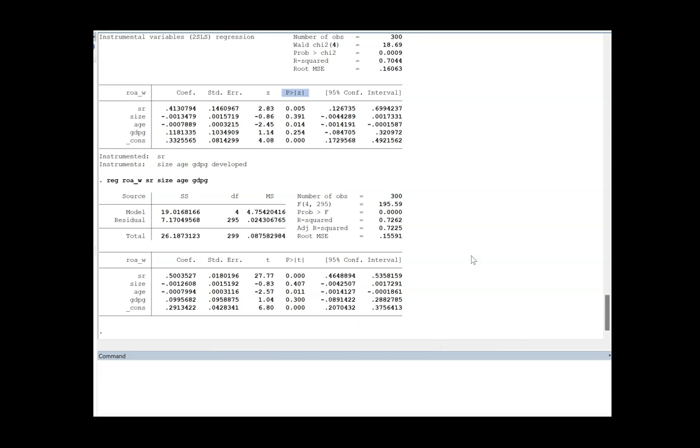However, once you have completed this regression, a few questions might come. That is, how can you ensure or how can you confirm that running a 2SLS model was appropriate? There are tests for you.